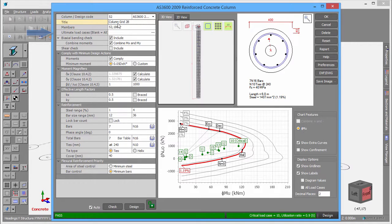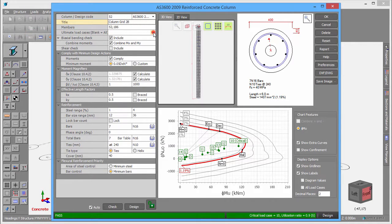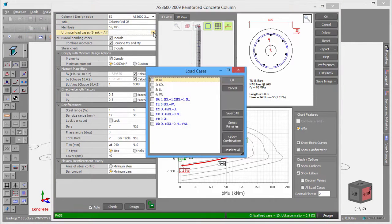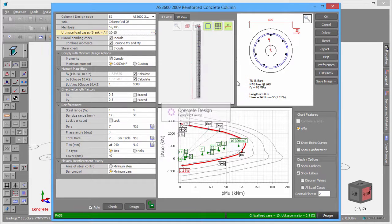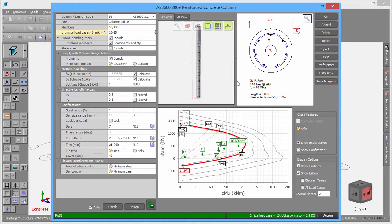In this case, we will limit the load cases to just the combinations. Note that if you leave the load case list blank, then it will use all load cases.